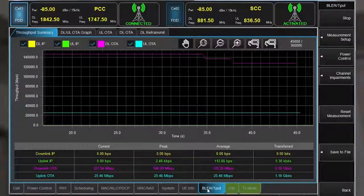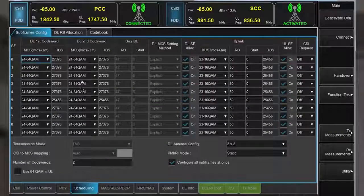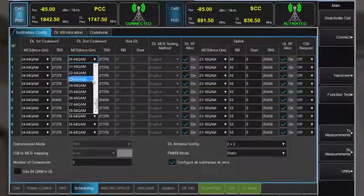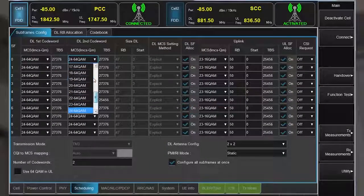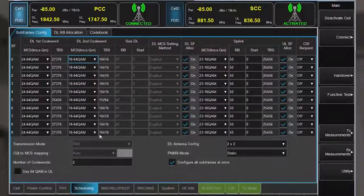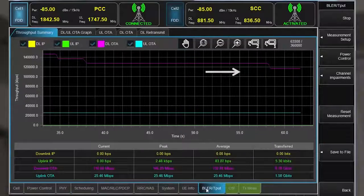Now I'll modify only one codeword. For all the subframes, I'll select 18 and apply that to codeword 2. Again, there's a further drop in throughput as expected.